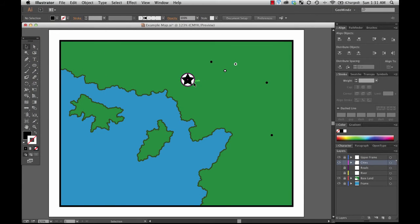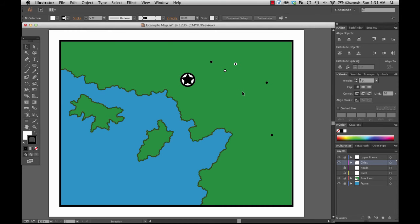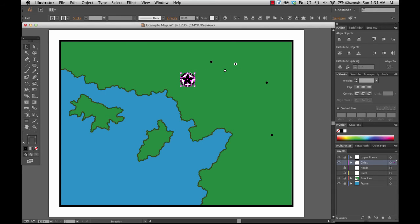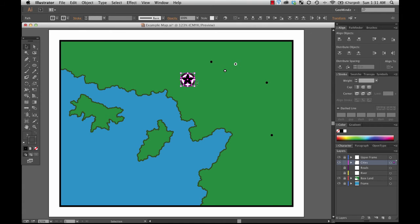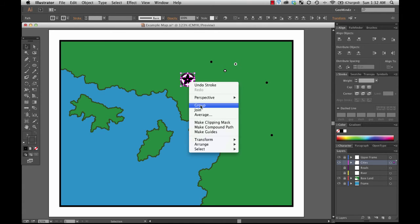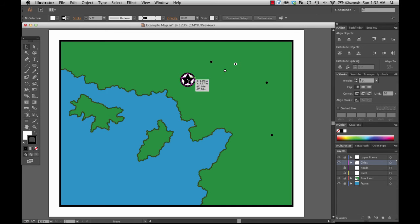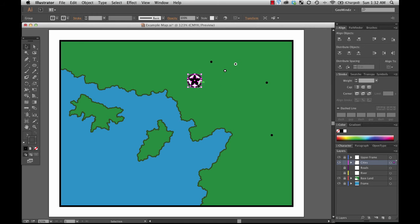Maybe I'd like a little bit thicker weight to my stroke — I'll bump that up to 5. Now I have a star inside of a circle, and that looks like a perfectly good capital city emblem. I'm going to group it. It looks a little bit large here, but that's really not a problem — it's easily fixed.